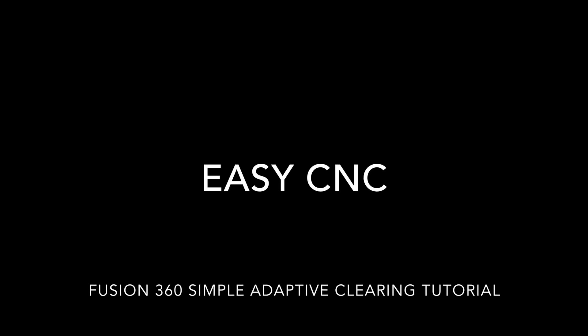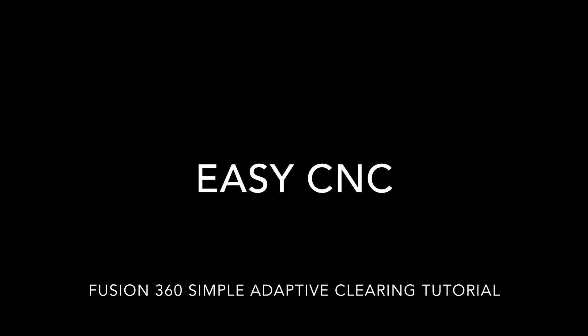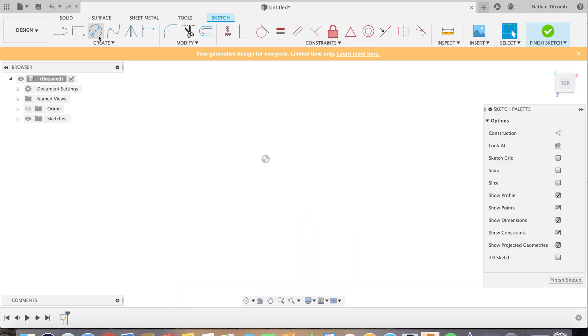Hey what's up everybody, this is Easy CNC. We'll be showing how to do some adaptive clearing in this video. We'll have a little bit of design, toolpaths, and speeds and feeds, so let's get going.